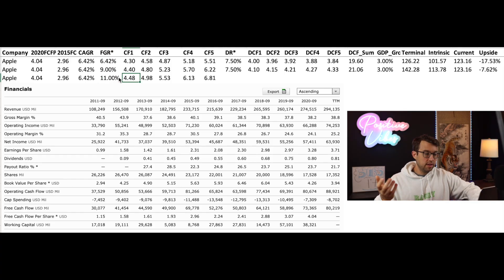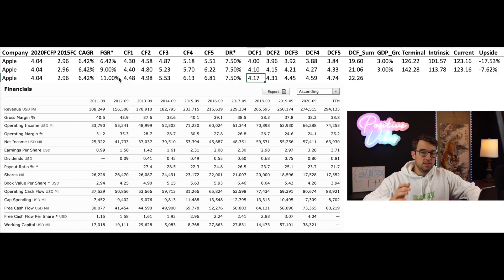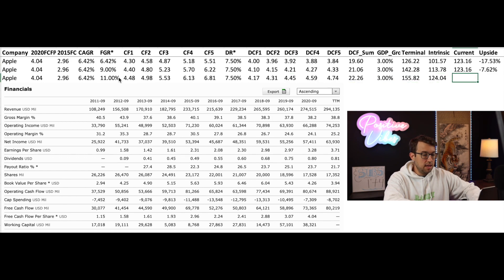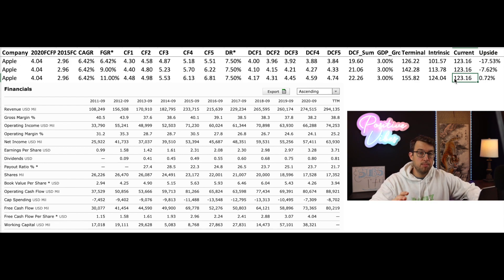If you are even more bullish on Apple, you can run a future growth rate at a much higher percentage — something like 11% or 12%. I'm going to go with 11%. The discount rate is still 7.5% and I'm going to use a GDP growth rate of 3%. That gives an intrinsic value of $124.04. Currently trading at $123.16, this shows that Apple is pretty much fairly valued in the market today.